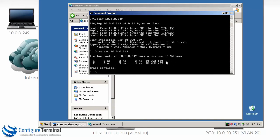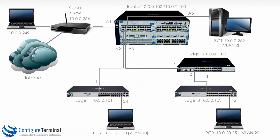You can see that traffic firstly goes to 10.0.2.100, which is the 5406 acting as our router, and then is inter-VLAN routed to VLAN 1 and the traffic is sent to 10.0.0.249. So we have successfully configured inter-VLAN routing between VLAN 1 and VLAN 2.